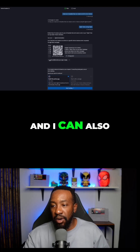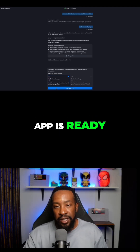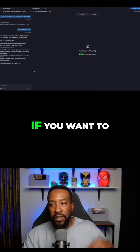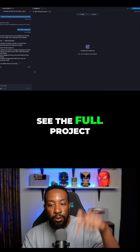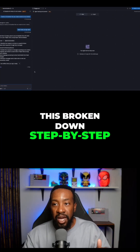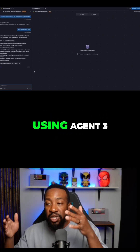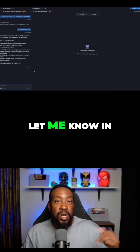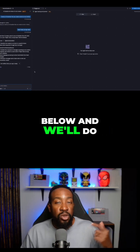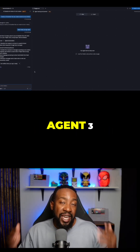I can also get notified when the app is ready. So let's start building. If you want to see the full project broken down step-by-step and what it's like using Agent 3, let me know in the comments and we'll do a follow-up video.